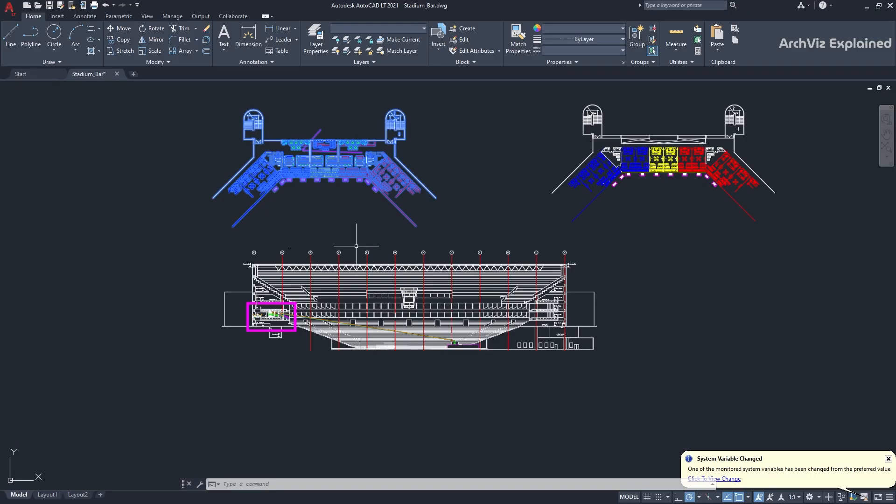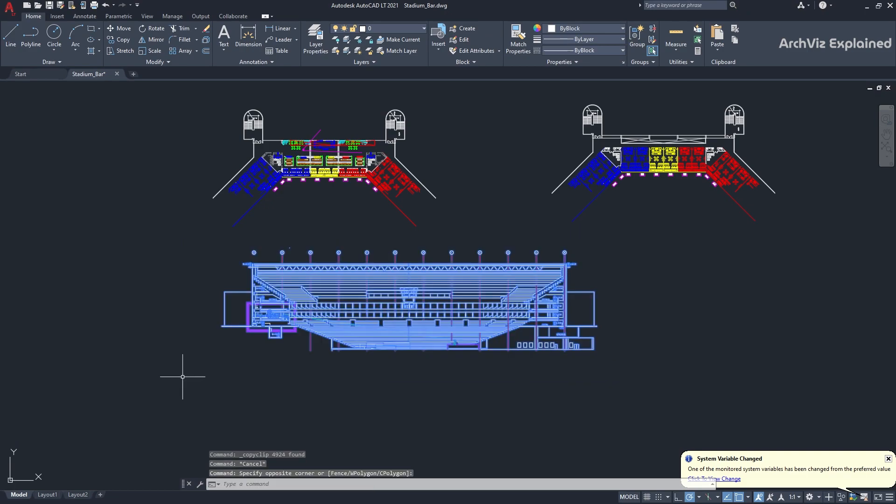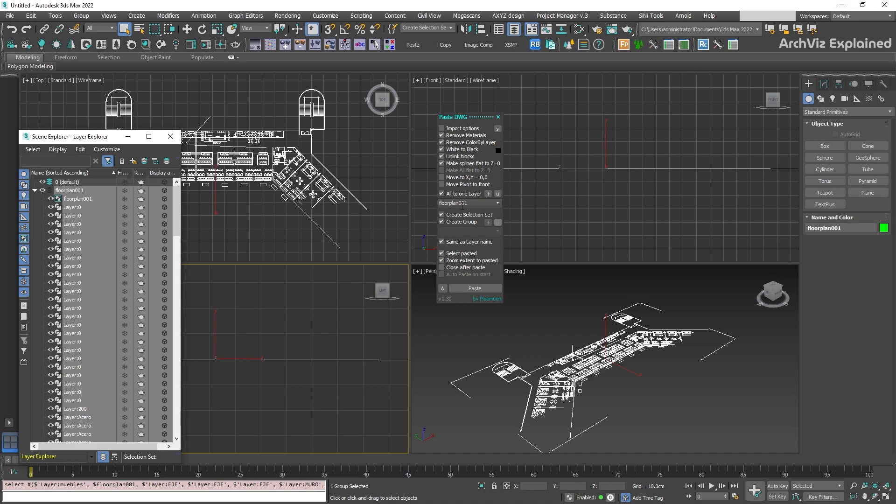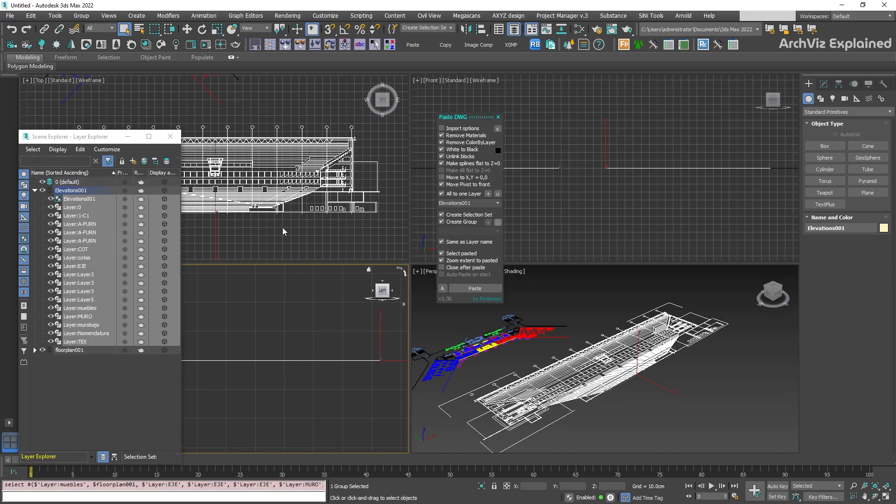We're now going to select the elevation in AutoCAD and press Ctrl plus C to copy it. In 3ds Max, we're going to change the layer name to elevation, and check the move pivot to front to move the pivot to the bottom. Then, press the paste button.